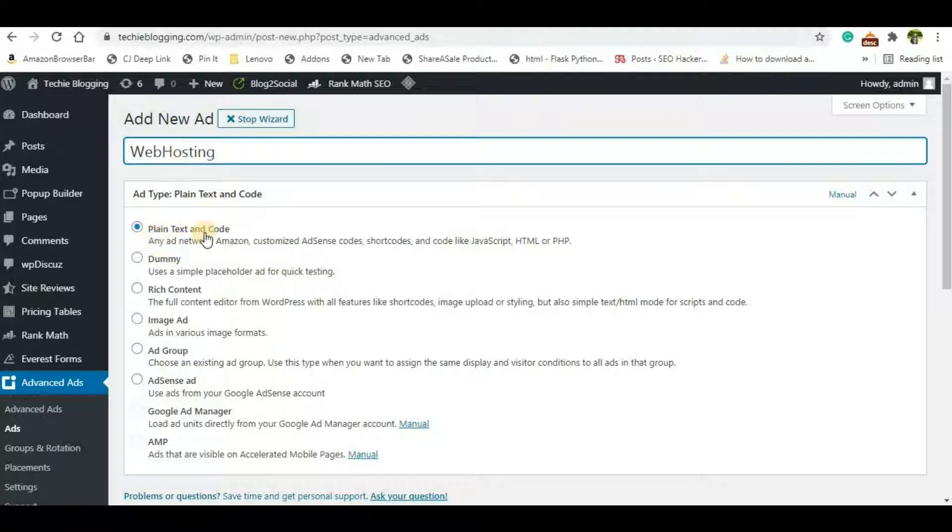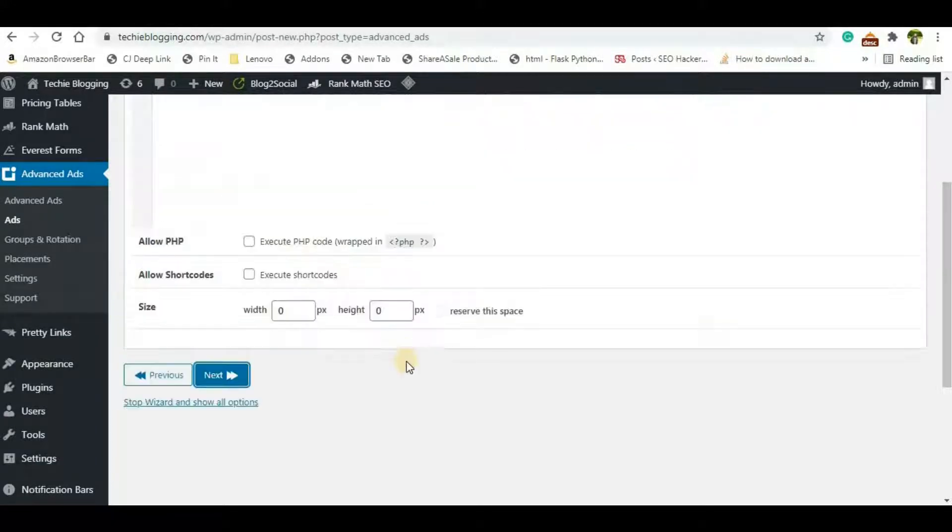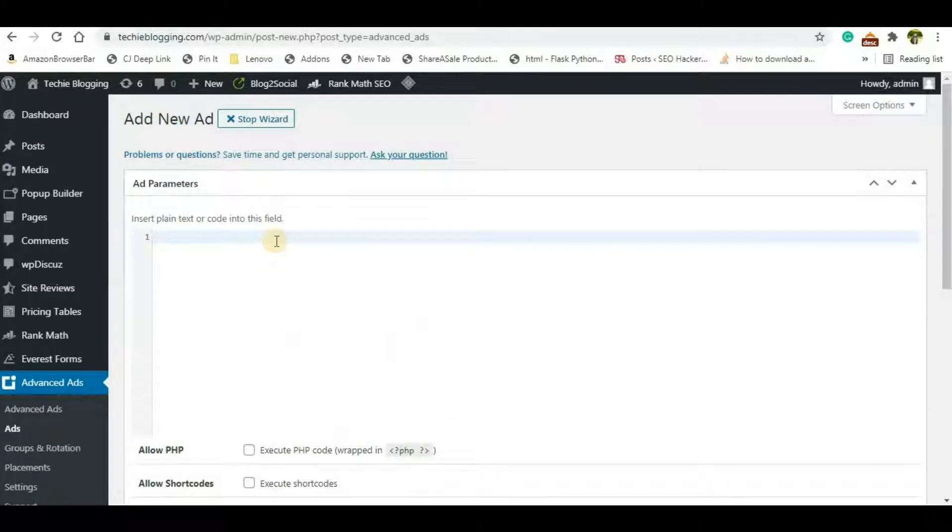There are a lot of options here. You can choose any one of them, but for this video I will select Plain Text and Code. Go a little bit down and you'll be able to see an option called Next. Click on Next, and here you'll have to paste your HTML code or your banner ads.